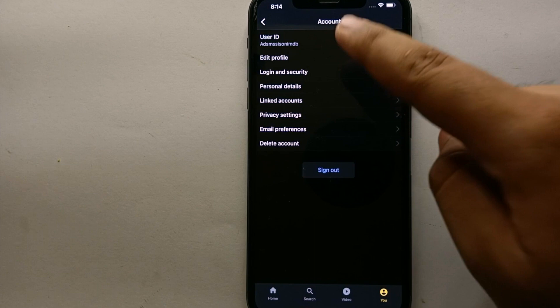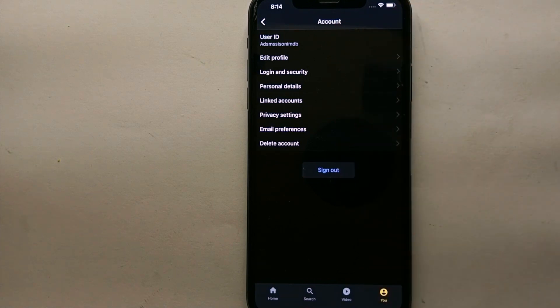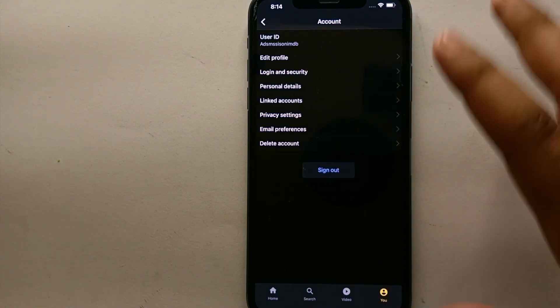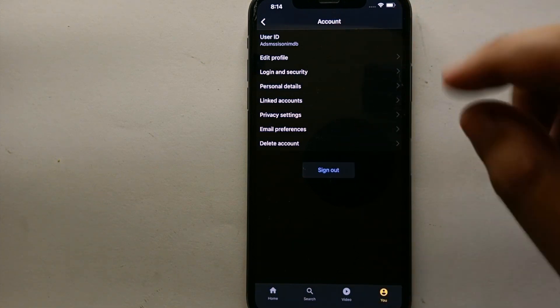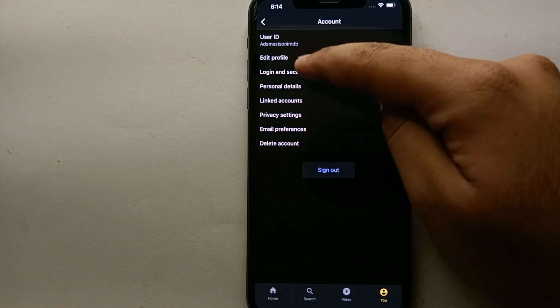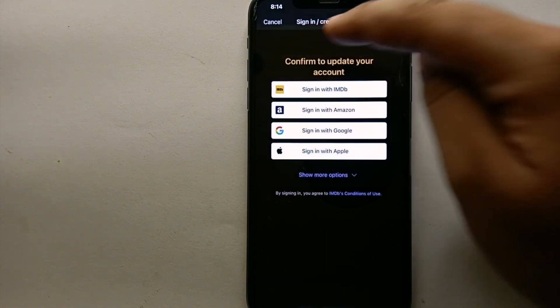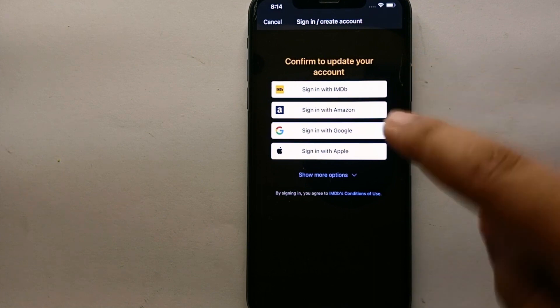Once you get here, first you'll see the title 'Account' and you will see all these options. From all these options, you have to select this second option which says 'Edit Profile'. Just simply click on it and you will get to this page.